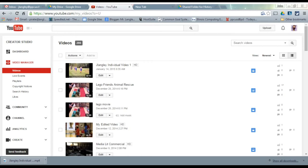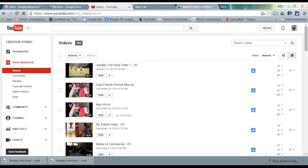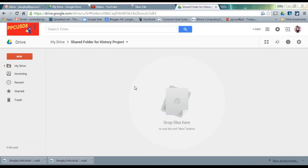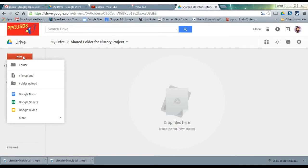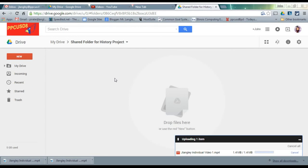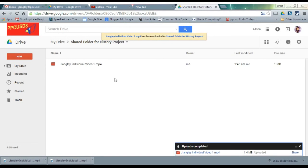Once it's downloaded, log in to Google Drive. When you're in your Drive folder, make sure you find the shared folder for your project that's shared with your group members, especially your video editor. Make sure you're in that folder, then click new file upload, find your video, and drop it into that folder.